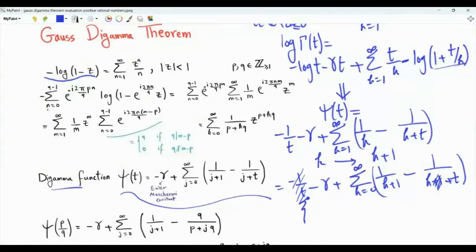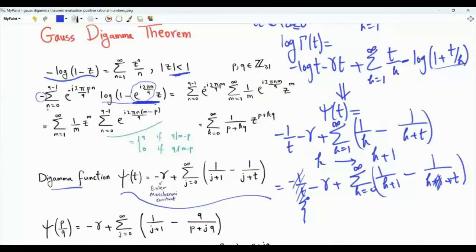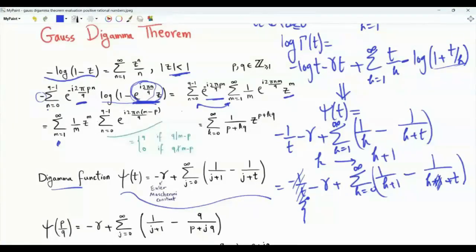Consider the summation n from 0 to q minus 1 of minus e to the minus i 2 pi p n over q, times the logarithm of (1 minus z times e to the i 2 pi n over q). If the magnitude of z is less than 1, then the magnitude of z times e to the i 2 pi n over q is also less than 1, since the exponential has magnitude exactly 1. We expand the logarithm and interchange the order of summation to get an outer sum with index m, with 1 over m and z to the m, and an inner sum from n equals 0 to q minus 1 of e to the i 2 pi n times (m minus p) over q. This is a cool sum.